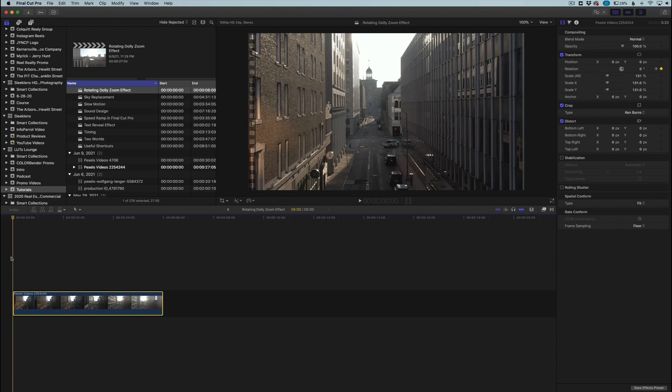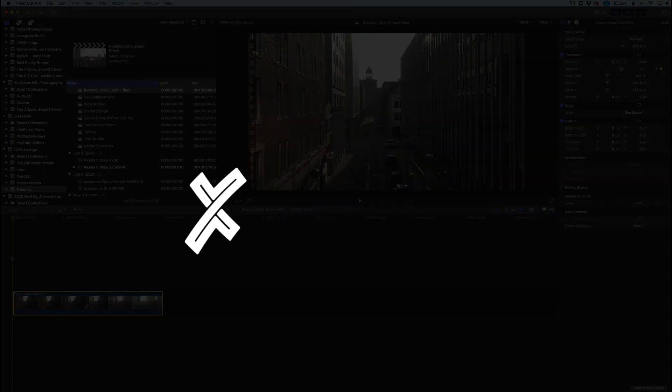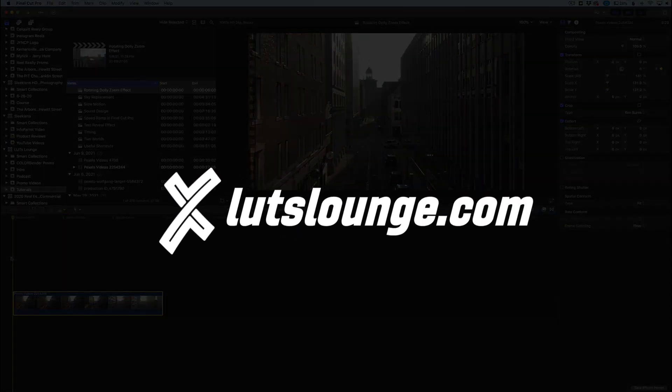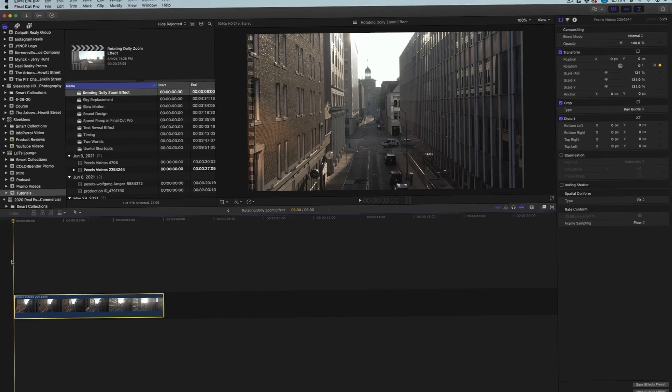Be sure to check out LutzLounge.com for other tutorials, cool color grading LUTs, all that fun stuff. So thank you guys for joining me in this video and I'll catch you in the next one.